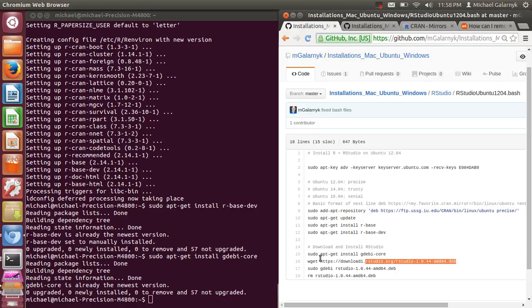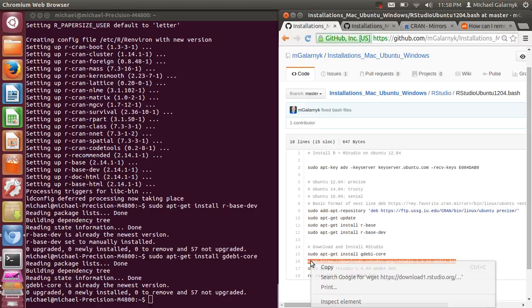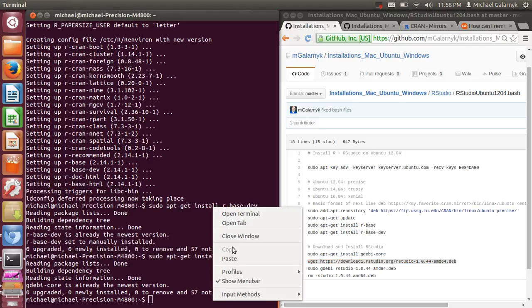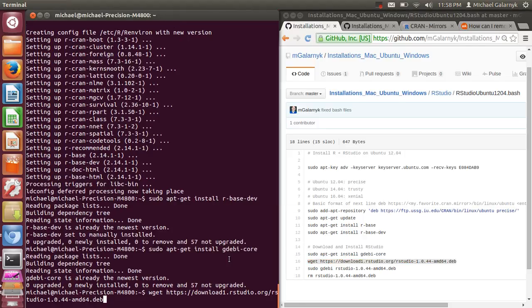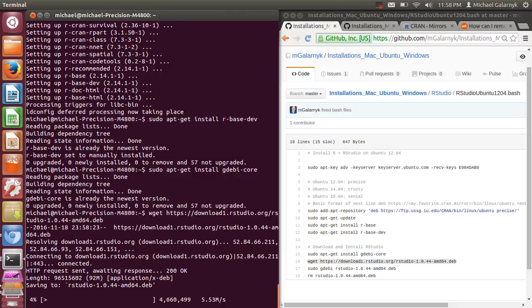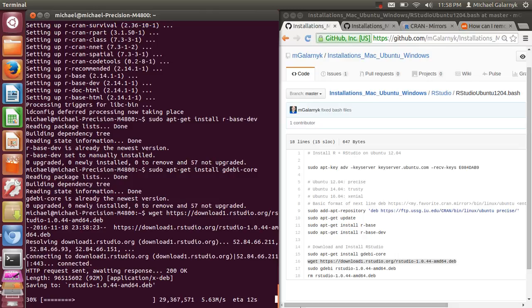So this next step over here, we're actually downloading RStudio. This might change over time, but you'll still get a pretty good version of RStudio. And you can always go to RStudio and pick out a newer version. So right now it's downloading.